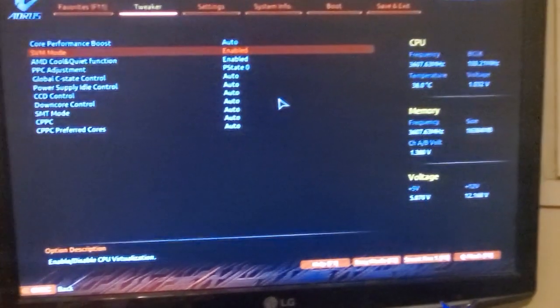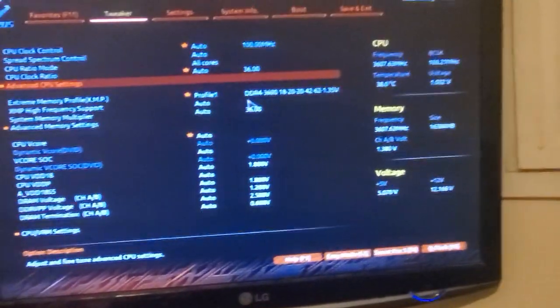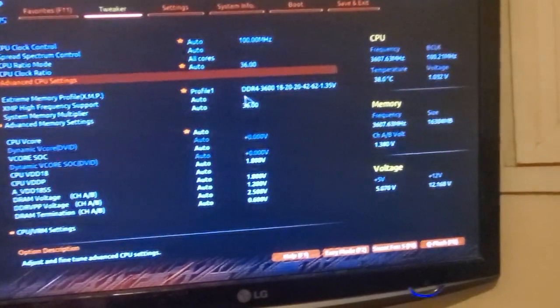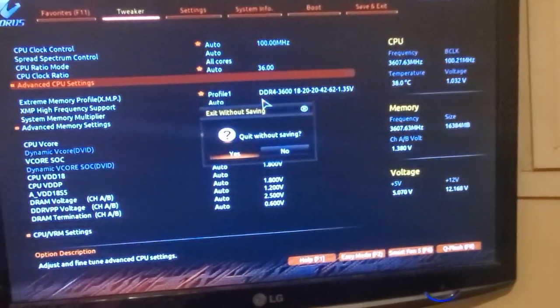Now that we've finished, you just press escape. I already saved the profile so I'm just going to quit without saving. And now it boots up the computer.